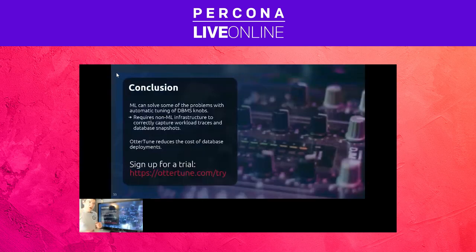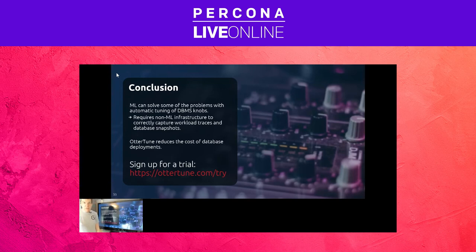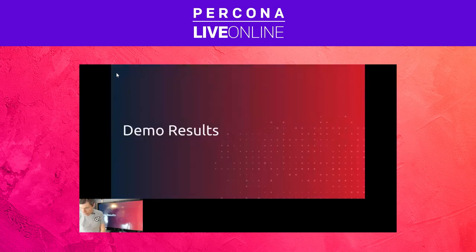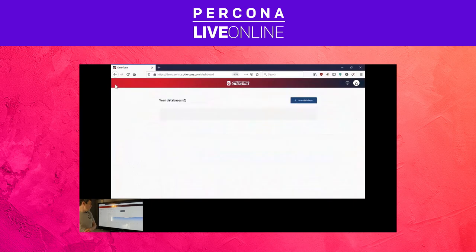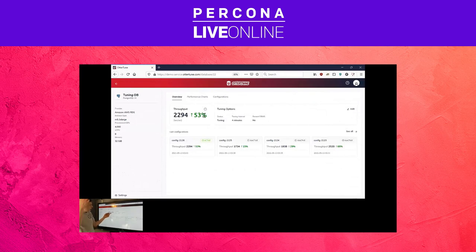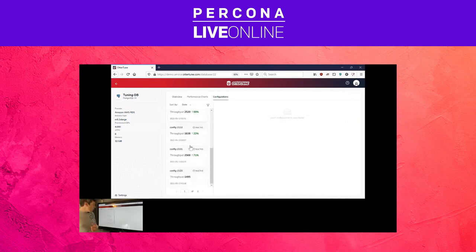So what have I shown today? I've shown how we can use machine learning to solve the configuration tuning problem for database systems. There are a bunch of database problems and machine learning problems to deal with, and we think Autotune is the right amalgamation of both disciplines to provide a real benefit for people. Now let's go check out the demo. Going back to the database I tried to set up before, we can go into performance charts — and we can see that we've improved performance by 53% over the default configuration that Amazon provides.